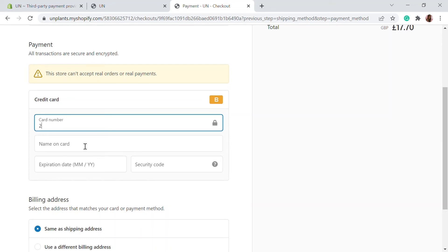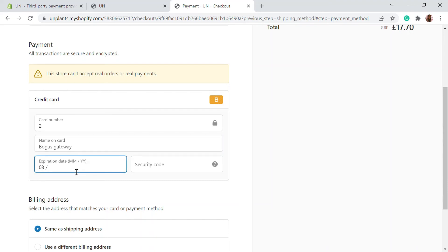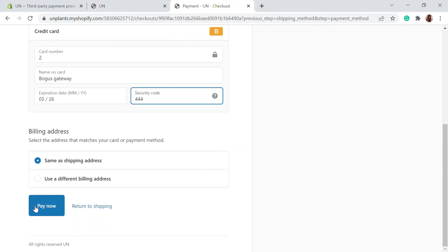You can simulate those failed transactions and approved transactions. Here, name on the card as Bogus Gateway and the expiry date is 3/26 and a random security number, and you can just click on pay now.